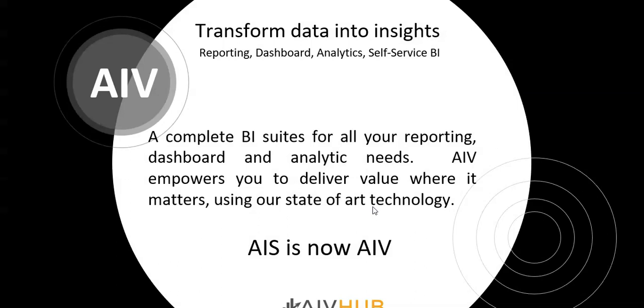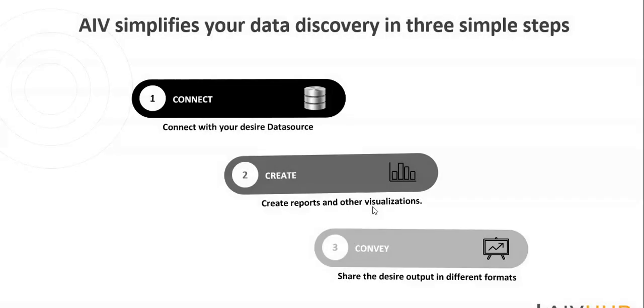AIV is Active Intelligence Visualization. It's a complete business intelligence suite which caters all sorts of your requirements right from reporting, dashboard, and analytics, which can automate your entire reporting process as well. Earlier it was called AIS, Active Intelligence Server, which has been rebranded to AIV, Active Intelligence Visualization. To get the insights of your data, you just need to follow three steps: connect, create, and convert. When I talk about connect, you can connect with any of your desired data source. It can be a flat file, RDBMS, IoT data, Spark data, MongoDB, or even your cloud data. There is no restriction on number of data sources.